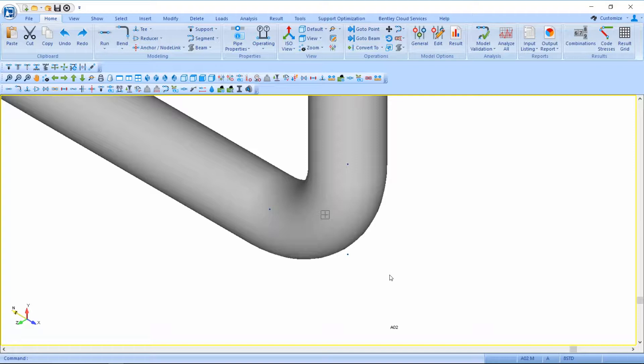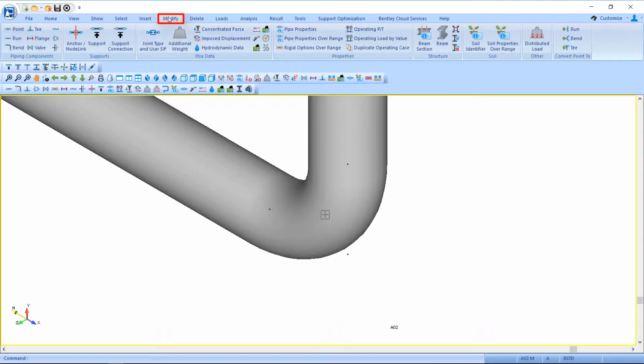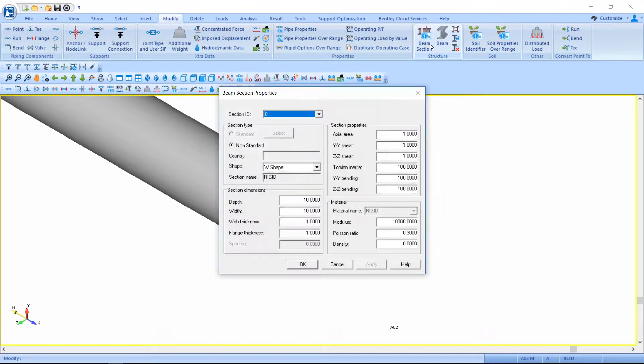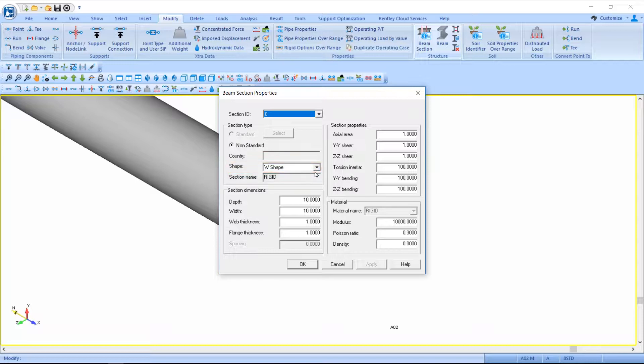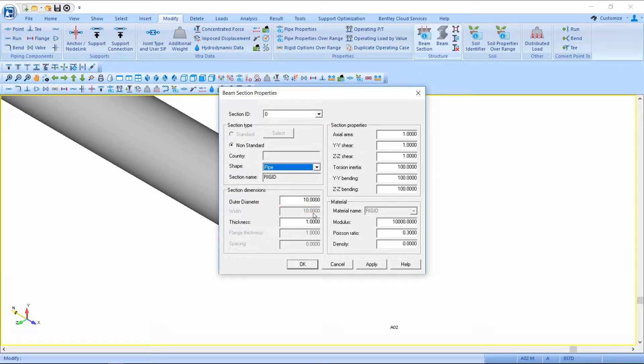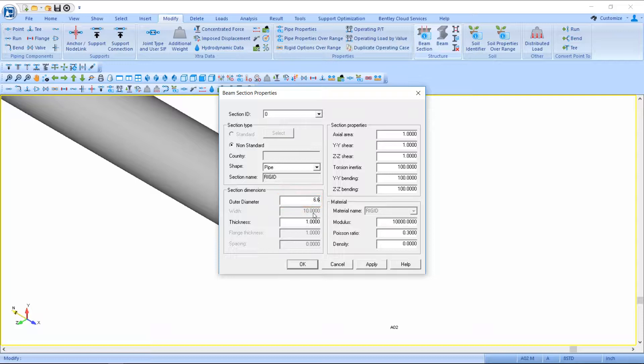Next, I will adjust AutoPipe's default rigid beam section to represent our trunnion correctly by changing it to a pipe with an outer diameter of 6.625 inches.